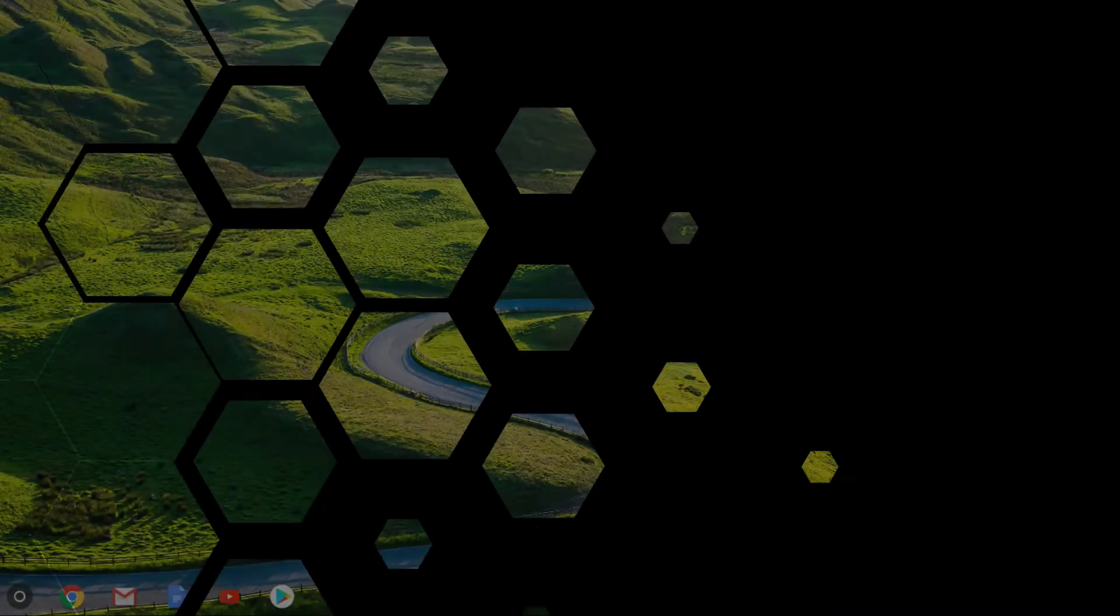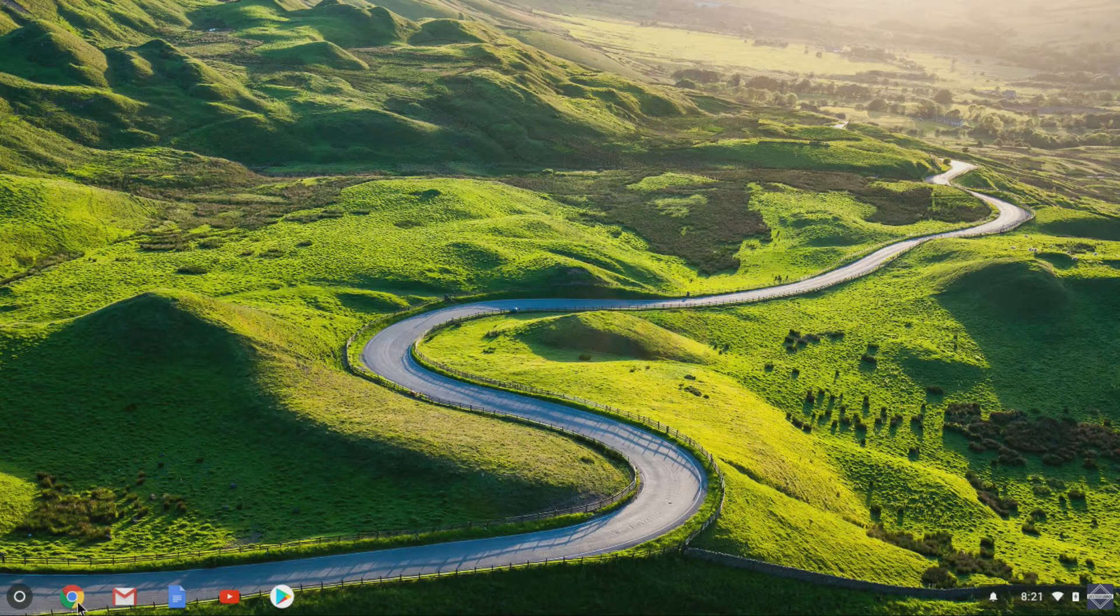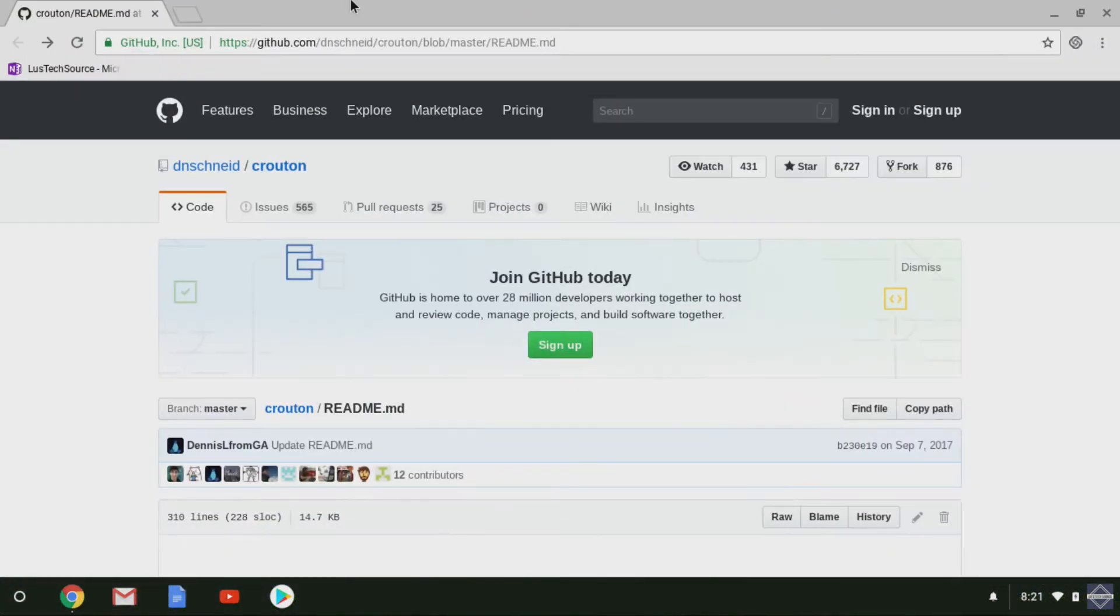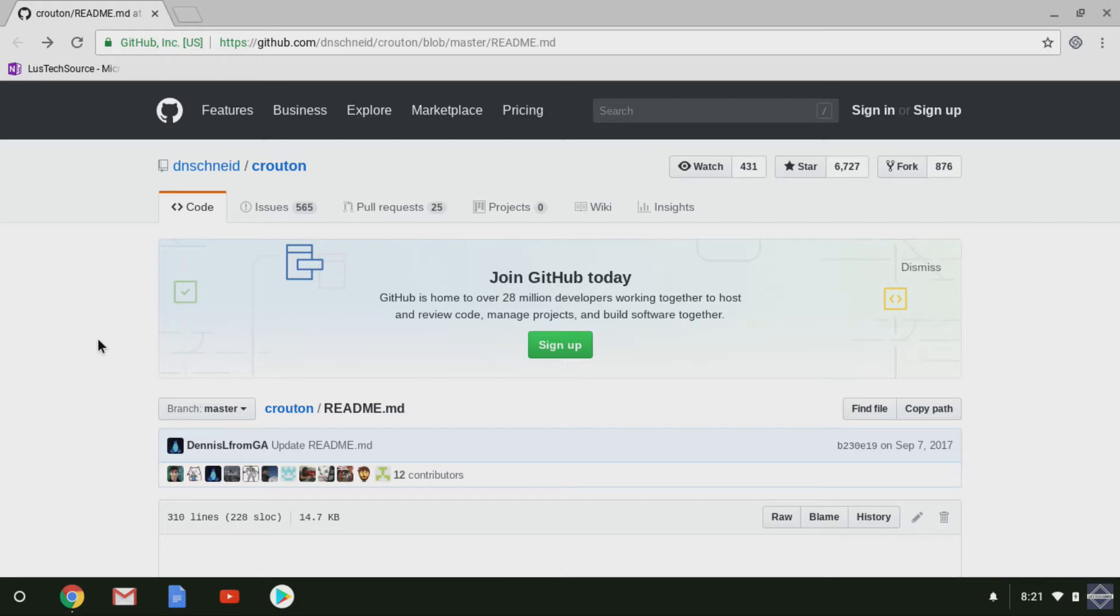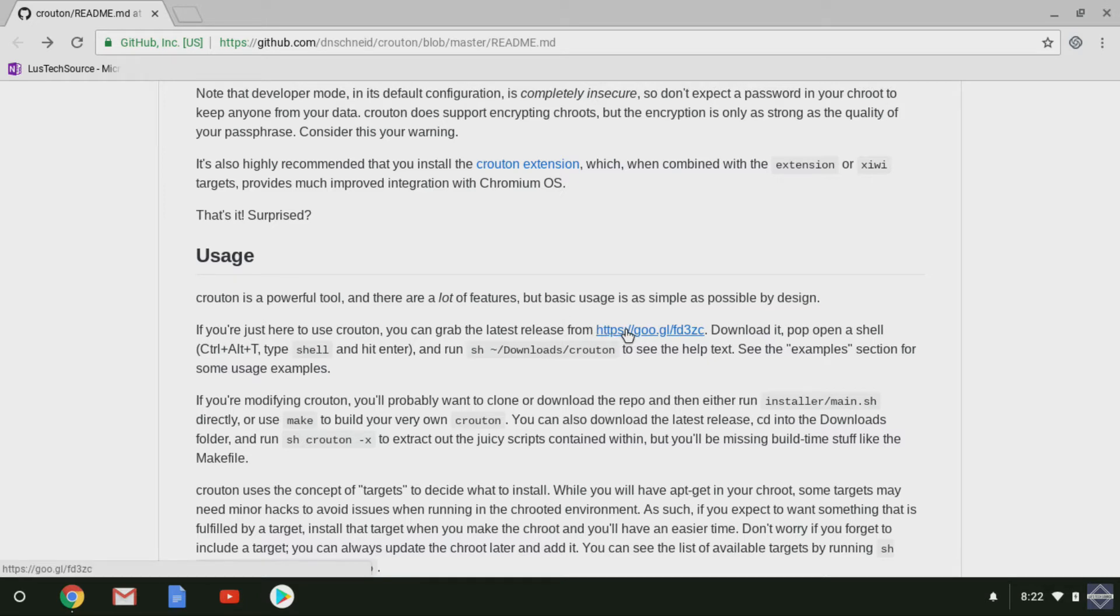When logged into Chrome OS, the first thing you want to do is go to the GitHub page for the Crouton project and open up the readme page. I'll leave a link to the page in the description. When you are on the readme page, scroll down to the usage section and click on this link here. This will download the Crouton script to your downloads folder.